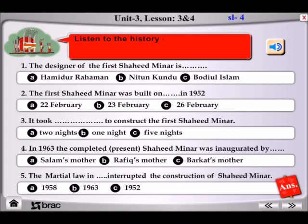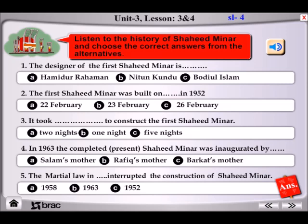Listen to the history of Shaheed Minar and choose the correct answers from the alternatives. The Pakistani rulers shot on the procession of the students on 21st February 1952 and killed many of them.